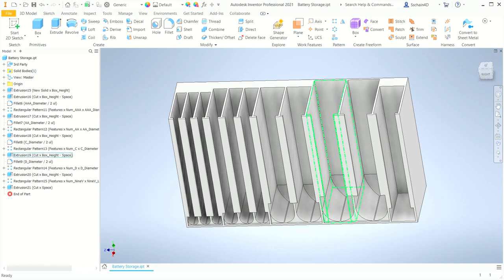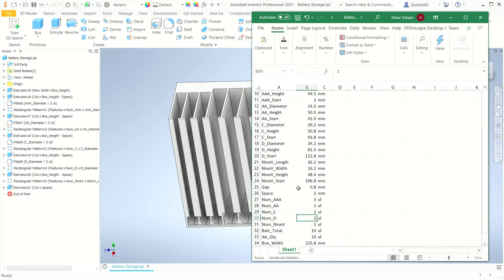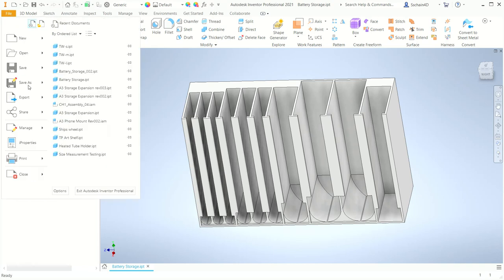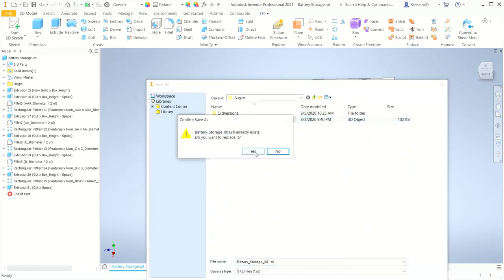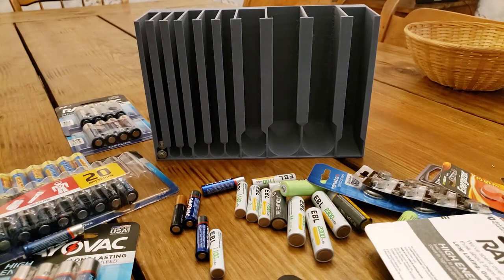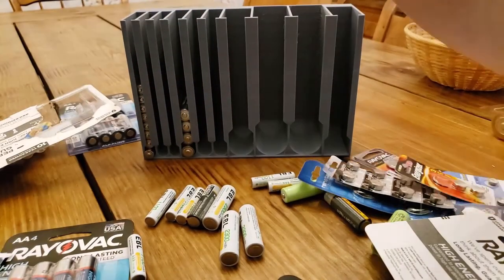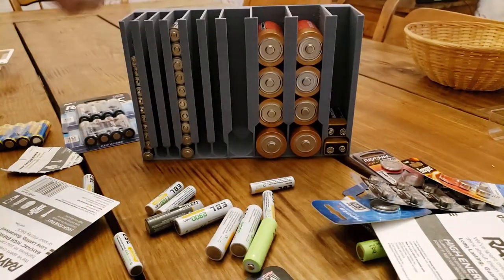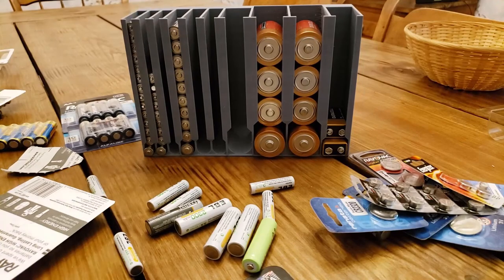Before I print the part, I'll reset the number of C size battery slots to one, then jump back into Inventor and update the file. I'll resave the Inventor part file and save it as an STL file and 3D print it. Once it's been printed, I can finally organize all my batteries — not just in a basket, but in a cabinet in my dining room.